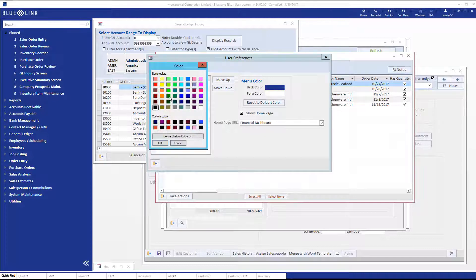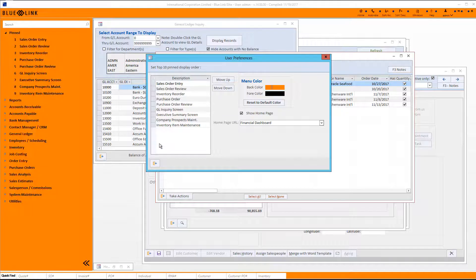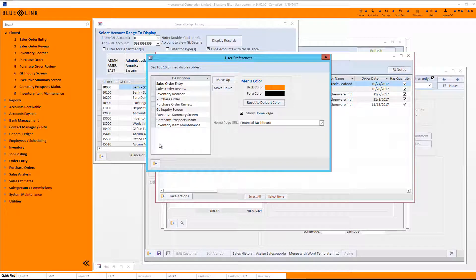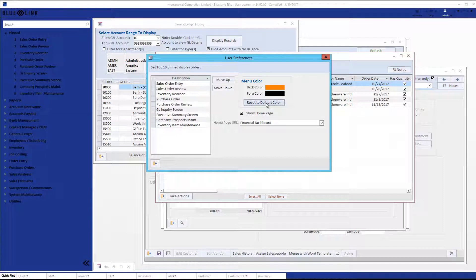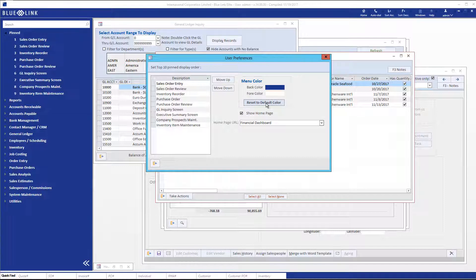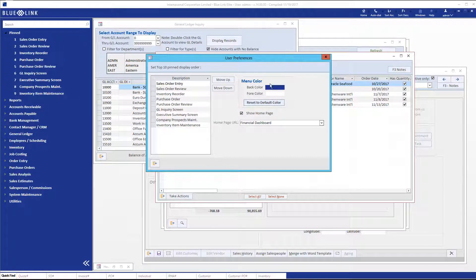If we pick, for example, orange, then we are going to have this extremely interesting orange. You'll notice the system was intelligent enough to realize that a white font on the orange background won't work, so it's turned this into a black font accordingly. We can return to the default colors at any stage by clicking on the reset to default color, and it will reinstate our menu color as blue and the font color of white.